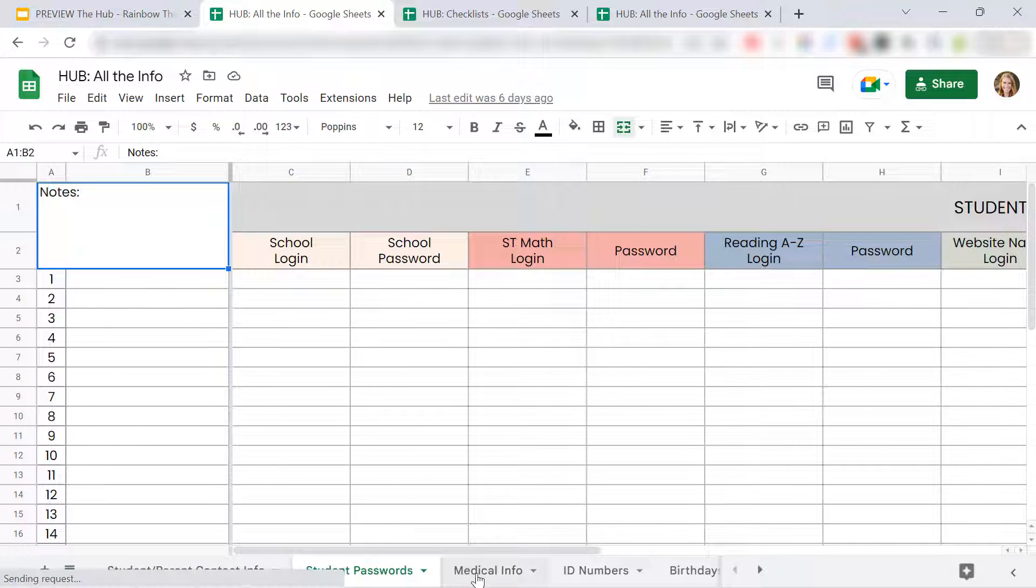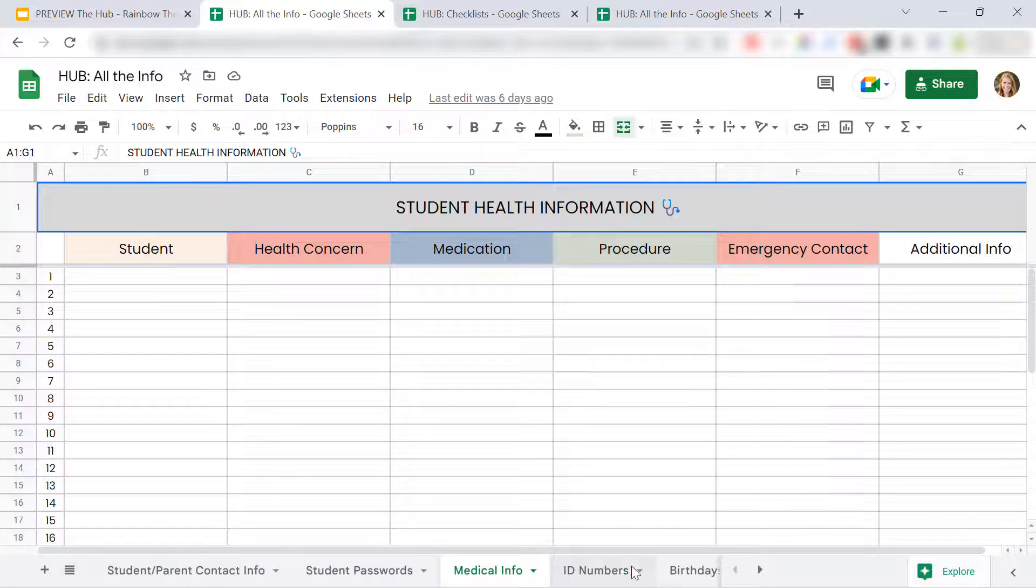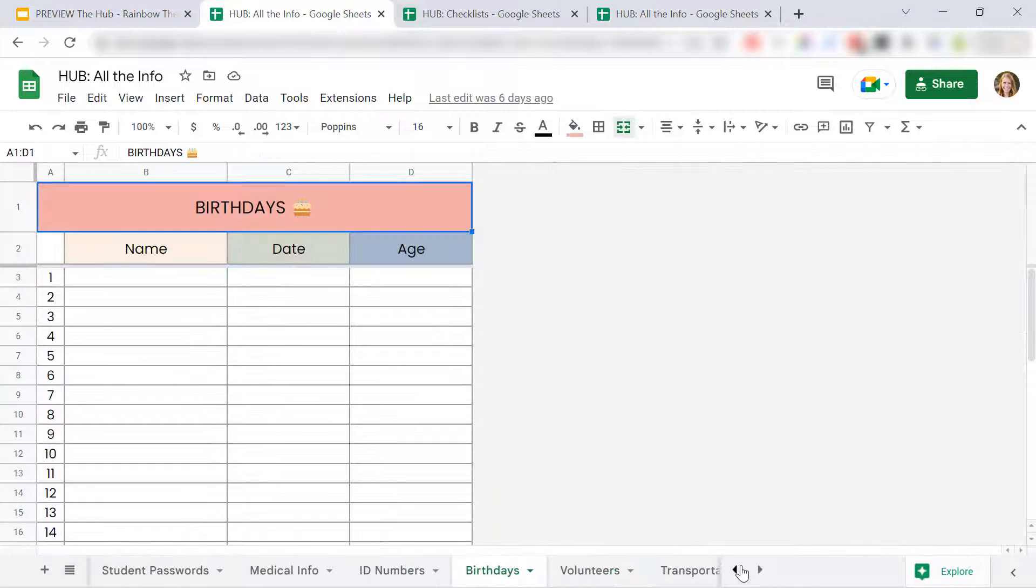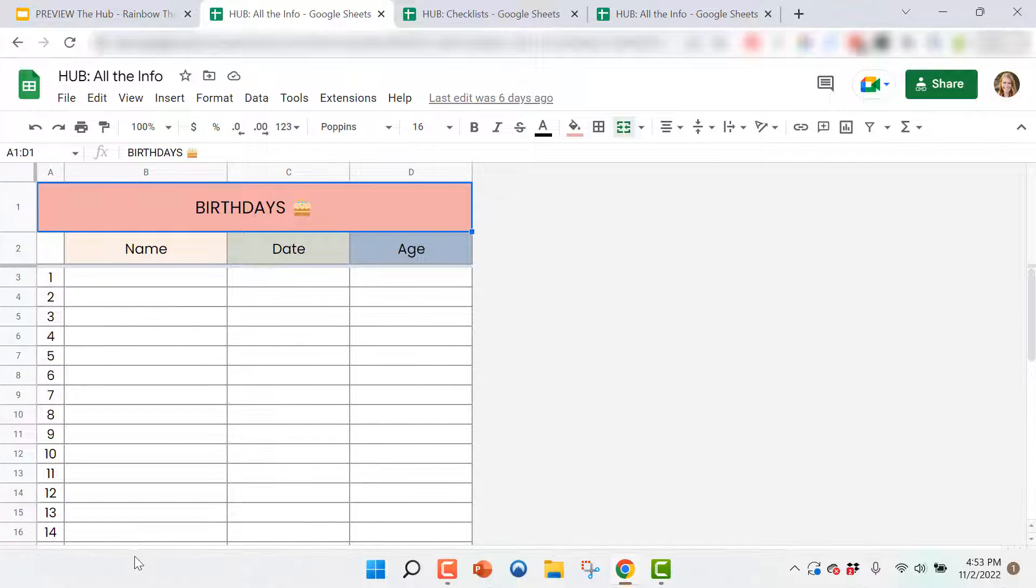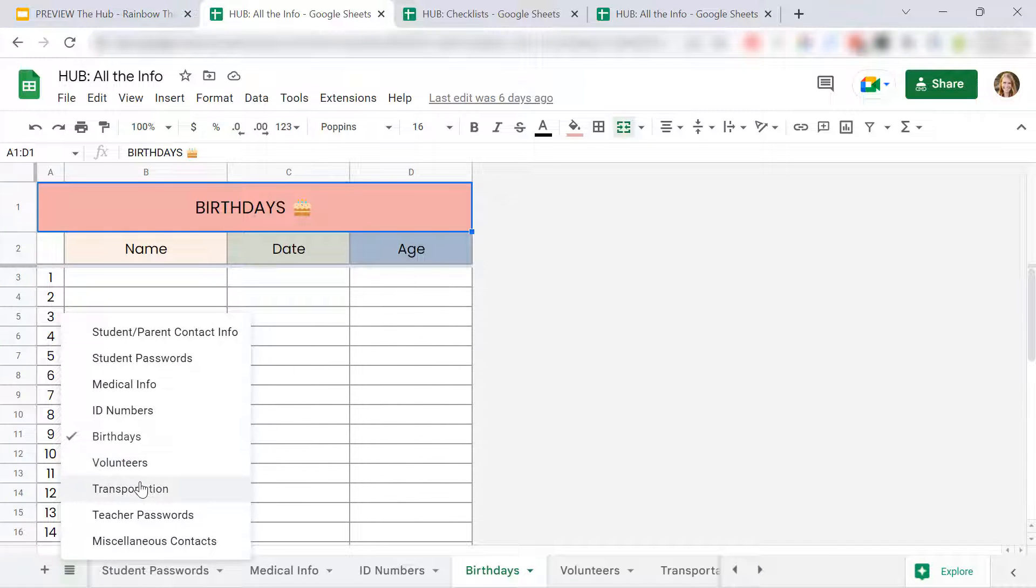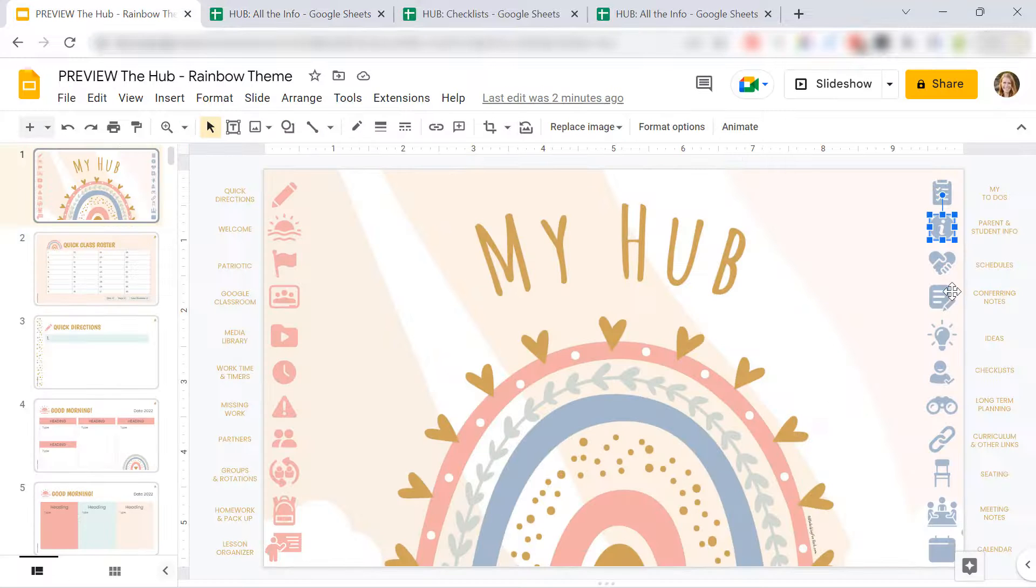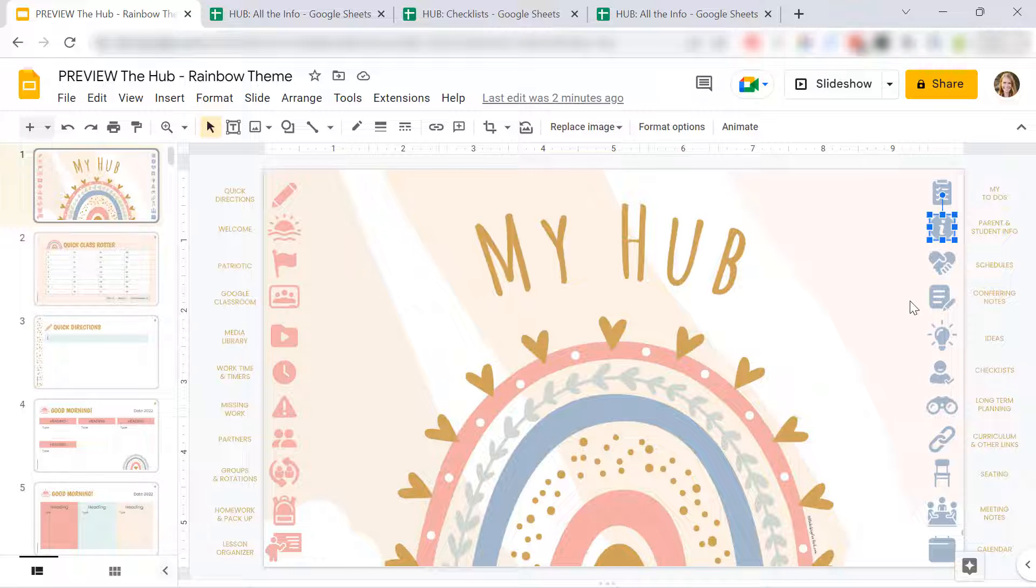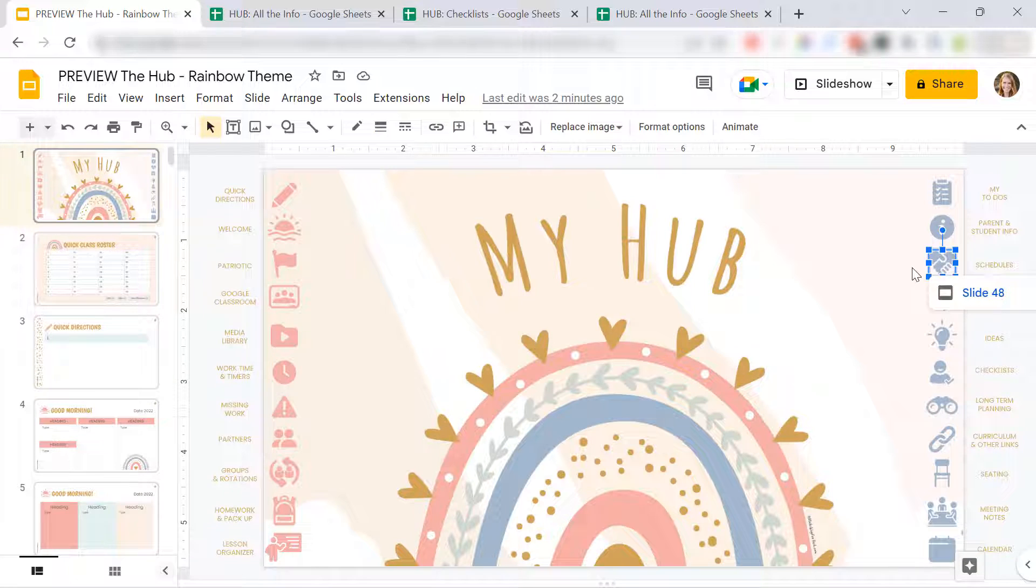Student passwords, medical info, ID numbers, birthdays. You can see here volunteers, transportation, your passwords. You'll have that link so it's super easy to get to. Schedules, including like pullouts and push-ins.